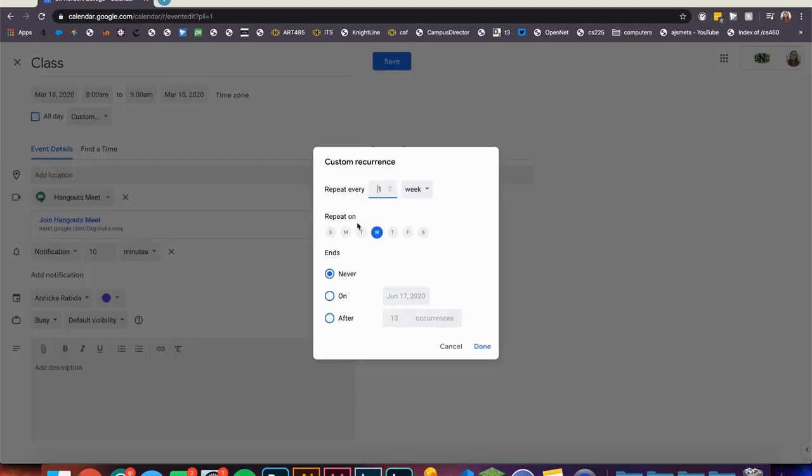Here you can select which weekdays you want your class on and even set an end date to this recurring event.